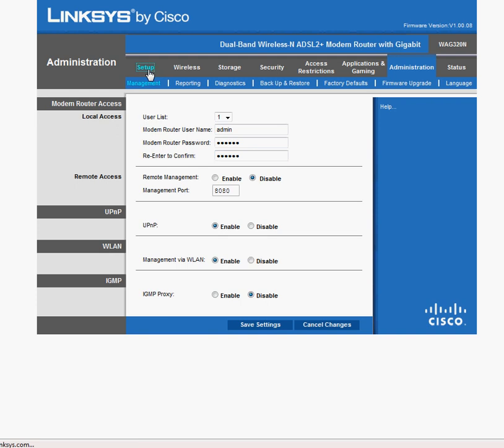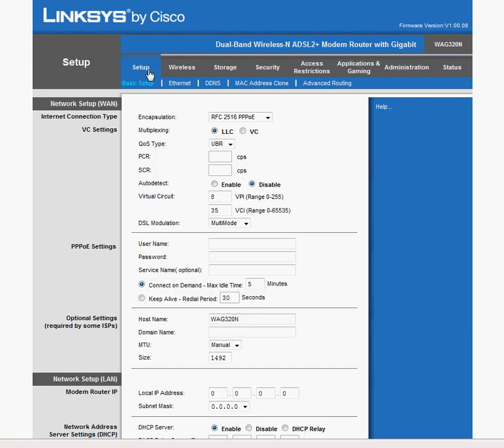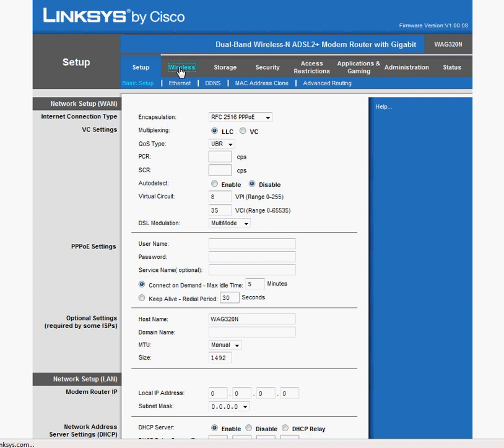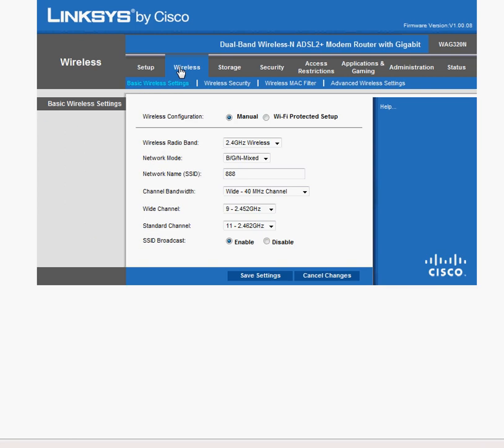So once you get in with the new password, most likely you're going to end up with the same screen. And now you're going to have to change the wireless security. Go to the wireless tab. Click it. And that brings up the basic wireless settings. Now, Linksys can do a couple things here. You can do it manually or you can use the Wi-Fi protected setup.